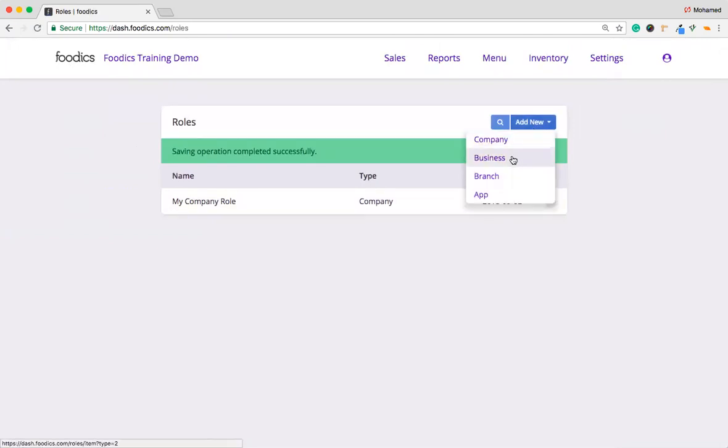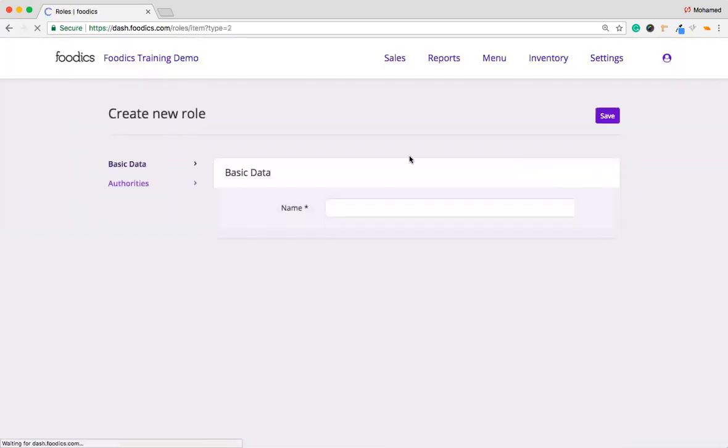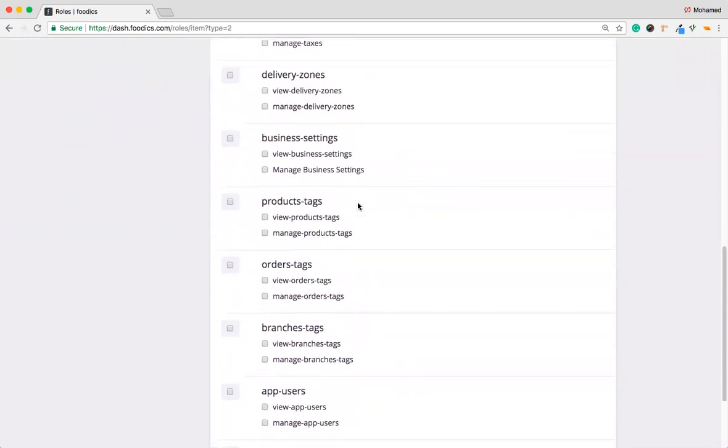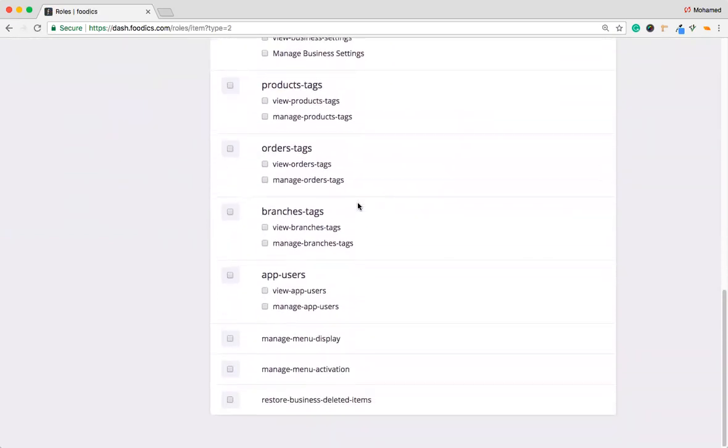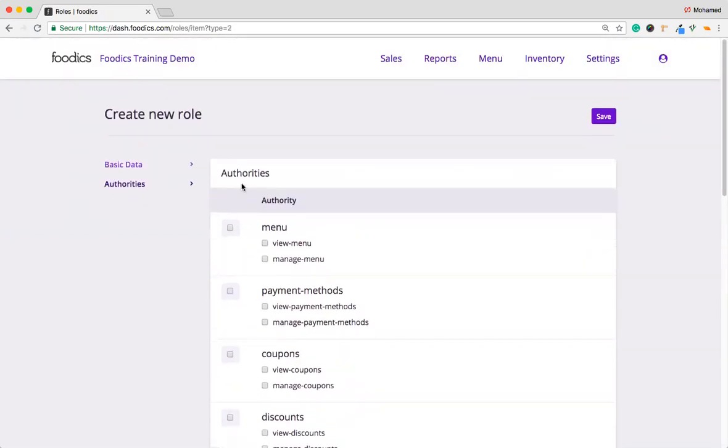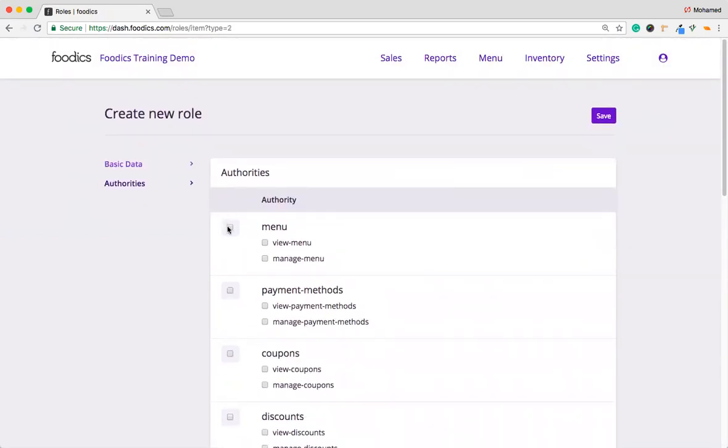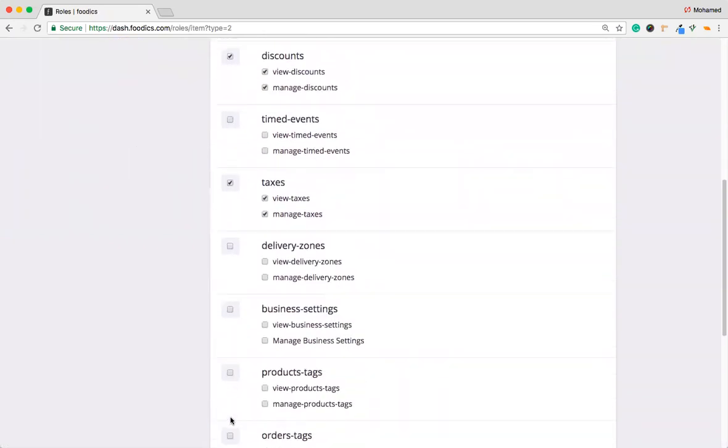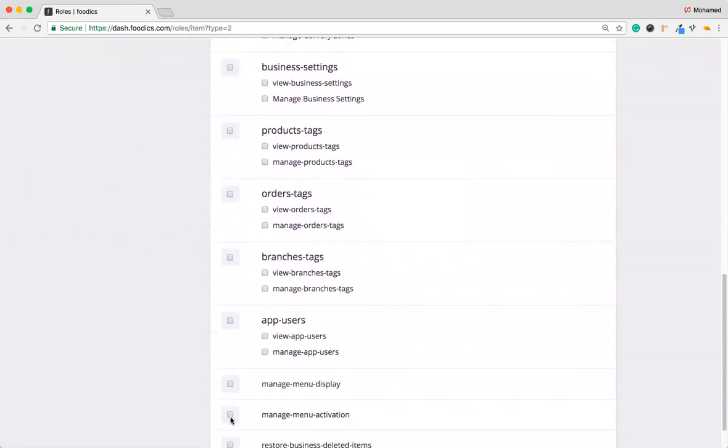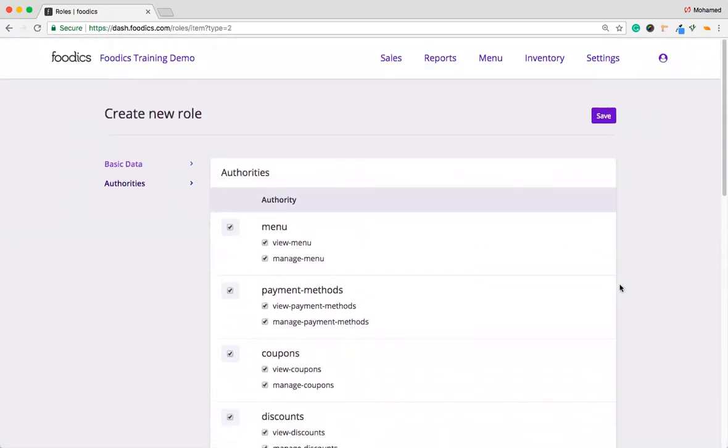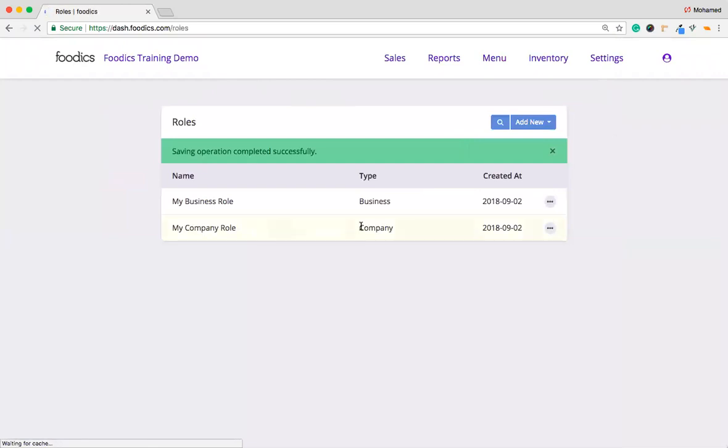The next part we have is the Business Role. You can create it, My Business Role. Then you will assign some authorities of this role. I'm going to choose one. He can access the menu, can access the payment method, coupons, discount, and so on for the taxes. And you can choose from the rest of the list of authorities. Then you click Save. It will be saved again, as we can see.